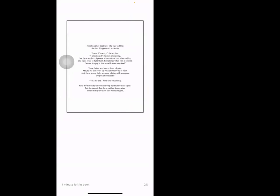June hung her head low. She was sad that she had disappointed her mom. 'Mom, I'm sorry,' she replied. 'I understand what you're saying, but there are lots of people without food or a place to live and I just want to help them. Sometimes when I'm at school I'm not hungry at lunch and I waste my food.'